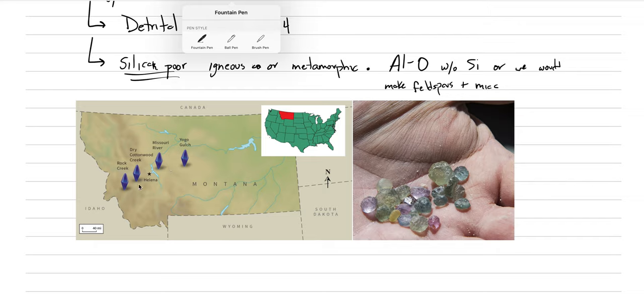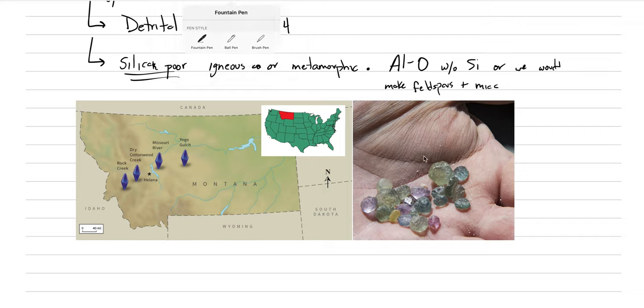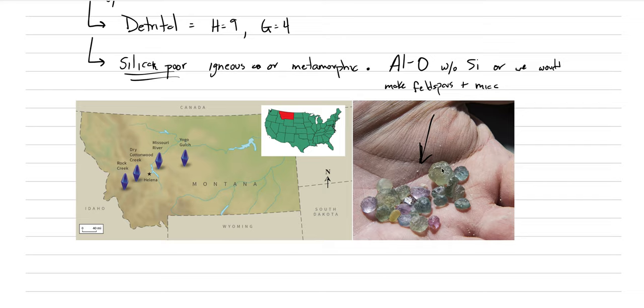If you're ever in that area of Montana, go do a day trip and be a tourist and hunt for sapphires, and you can actually find something like this in a day's haul where most of the Montana sapphires are this greenish to teal color, but there are some other beautiful colors that you can find in Montana too.